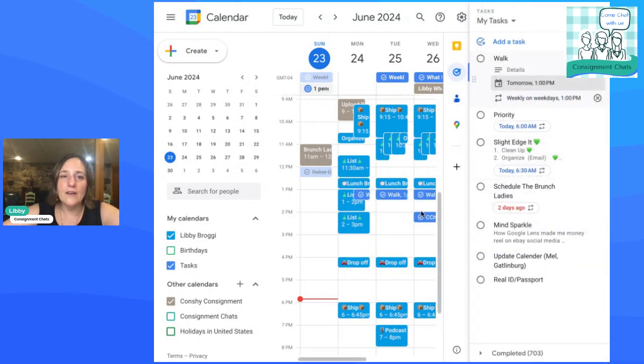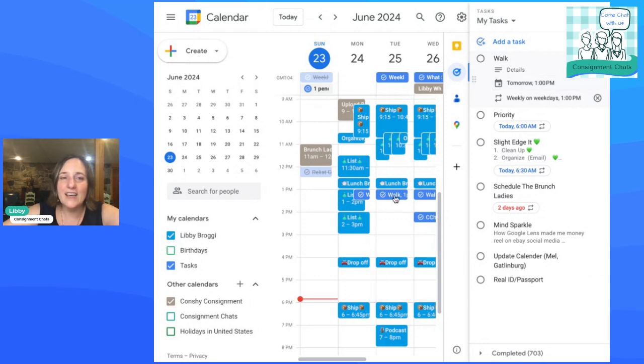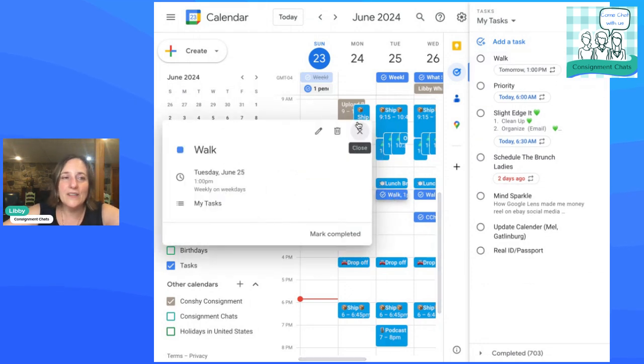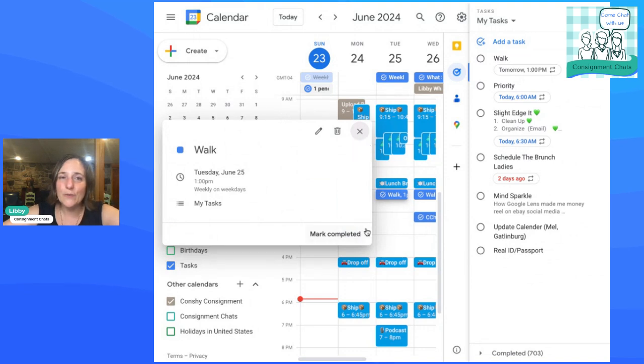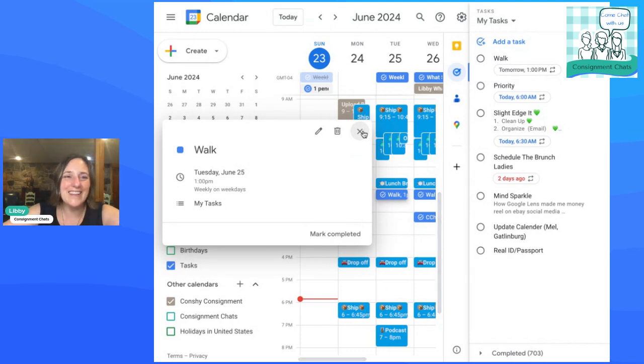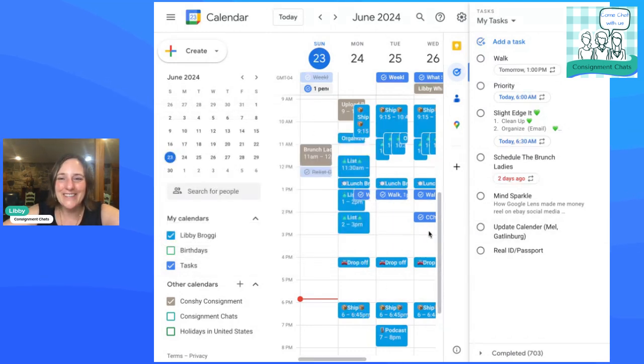Alright. So this is set up on my calendar every day at 1 PM. You can see it. You can see it right on there. Alright. And you can mark it complete from your calendar view, or you can mark it complete here, and it will show up again the next day and the next day and the next day. And it will remind you that that is what you need to do.